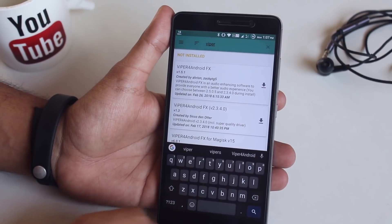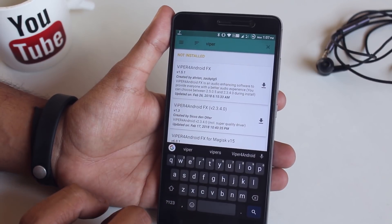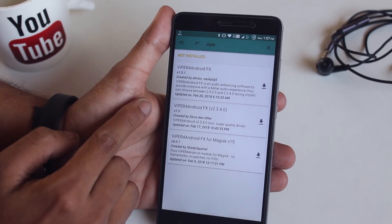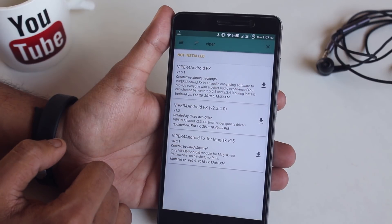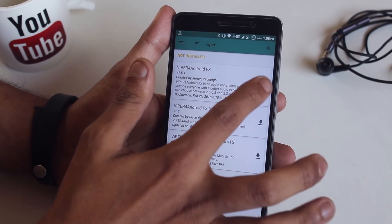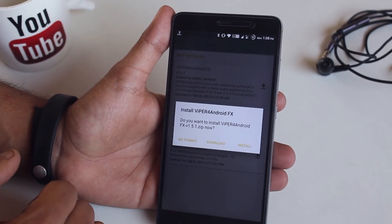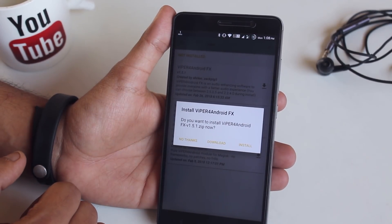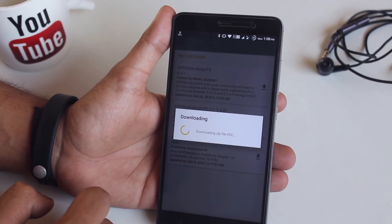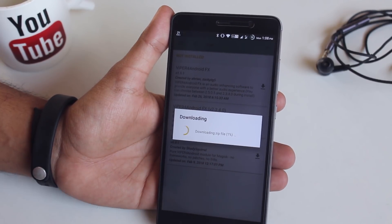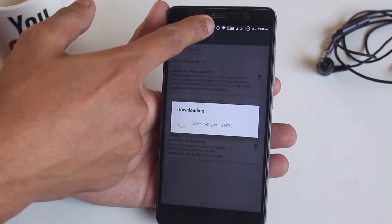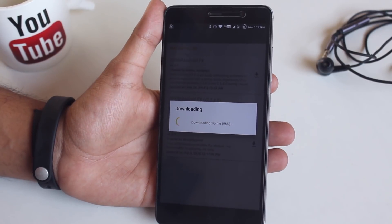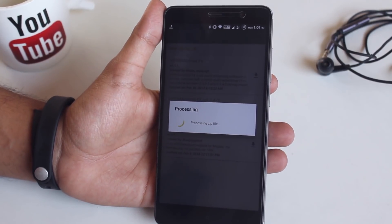Tap on the search button and type 'viper'. You can select the first or second result — I'll select the first one. Hit the download button on the right, then hit Install.